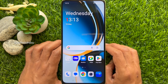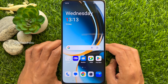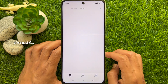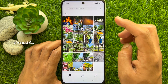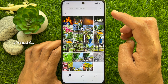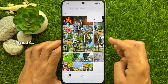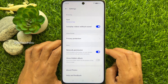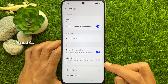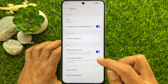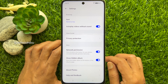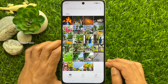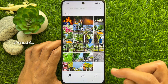To find the hidden album, open the photo gallery. Then tap the three dots on the top right and tap 'Settings'. From Settings, turn on the button beside 'Show Hidden Album'. Go back to the photo gallery and tap 'Albums'.